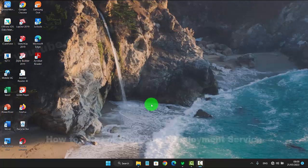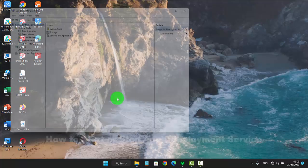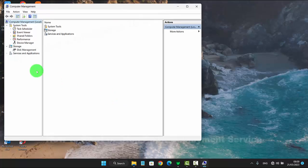To start or stop a deployment service in Windows 11, right-click on the Start menu icon and then select Computer Management. Next, click the Services and Applications menu.